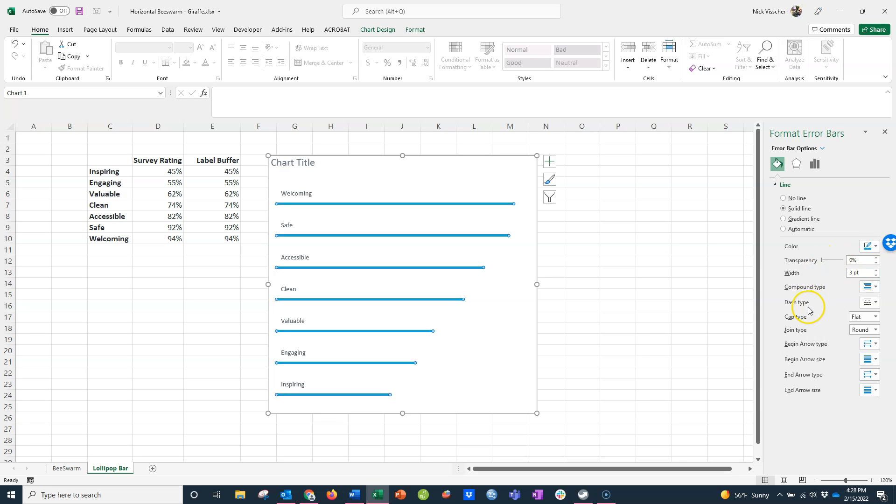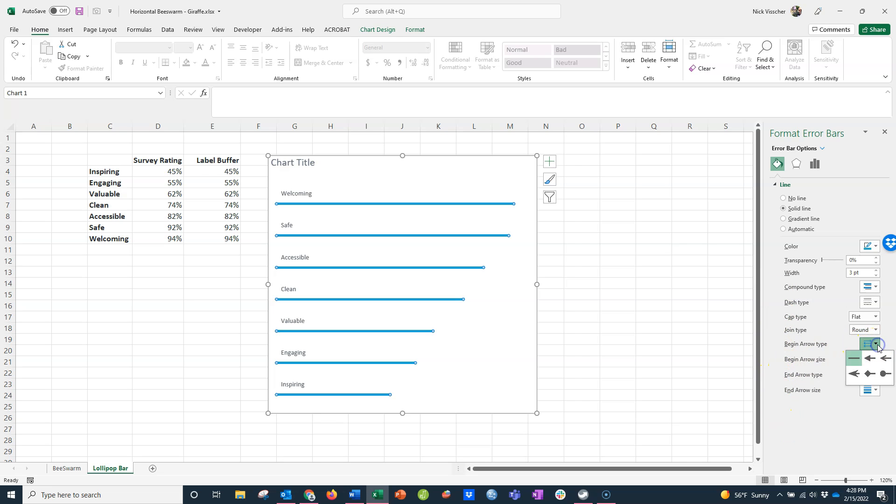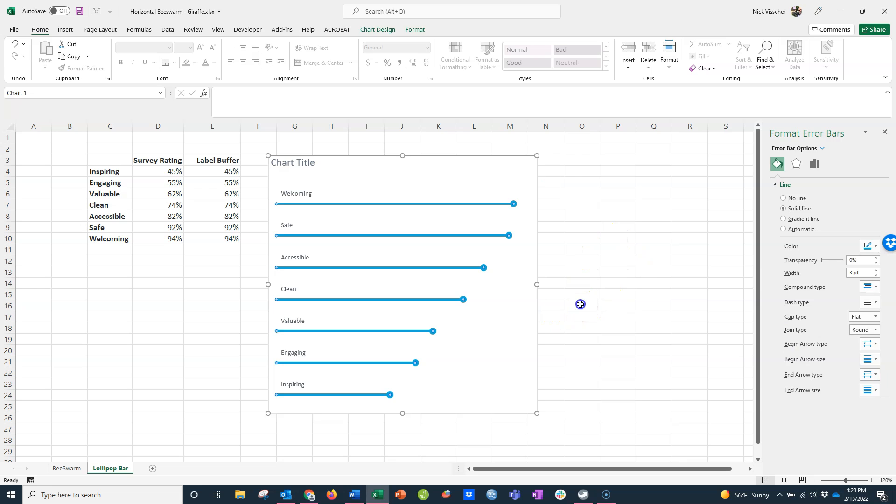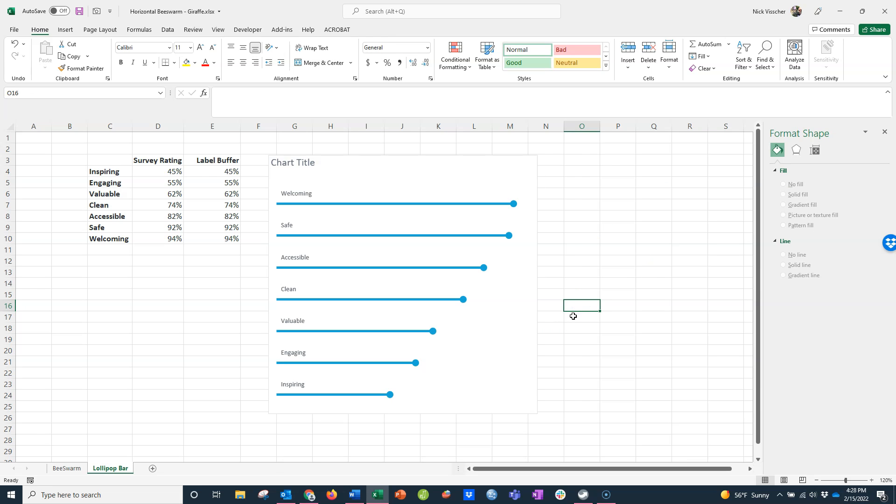Now when you go down here to the cap type, join type, and then begin arrow type and end arrow type, I'm going to look at these arrow types right here. If I click on this begin arrow type, you can see there's no arrow type selected. But if I go here to select the round oval, that is how the lollipops appear. Go ahead and select that, and now you have these little lollipops.